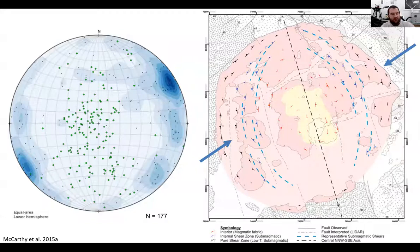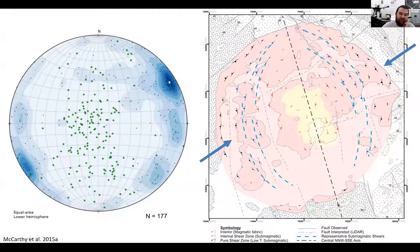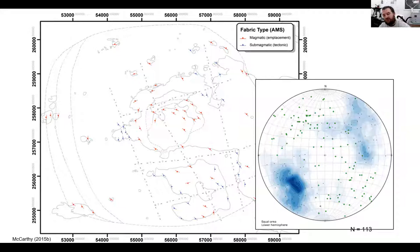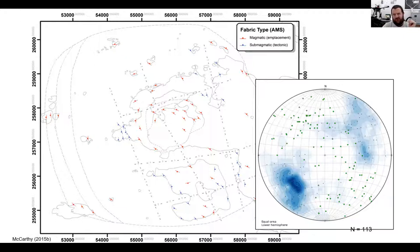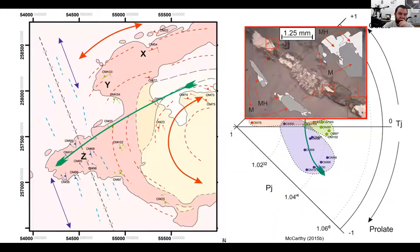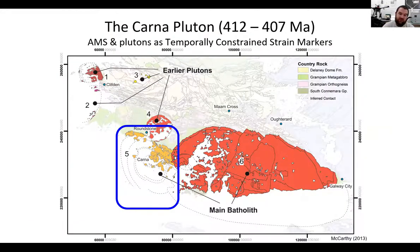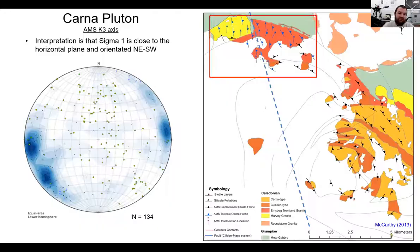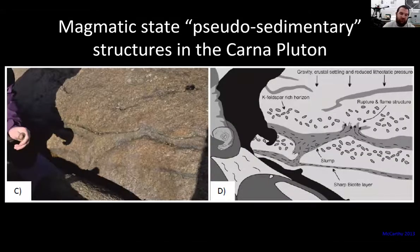When we plot the AMS data on a stereonet, the K3 axes are sub-horizontal and oriented northeast–southwest. Jumping to the OMI Pluton, we get a very similar structural signature in the AMS data, again with a sub-horizontal or gently inclined K3 axis along a northwest–southeast axis. And in the Carna Pluton — now down to about 410 Ma — we have a very similar structural signature. We have compelling evidence that these fabrics were imparted during the magmatic state: samples with biotite modal layering, very clearly a magmatic-state fabric, still return steeply inclined magmatic foliations.